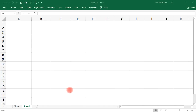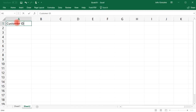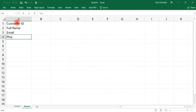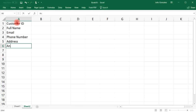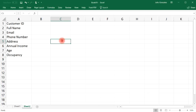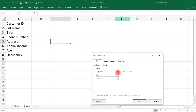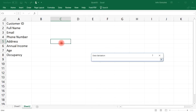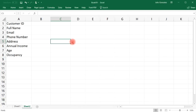Now let's talk about how to use Excel to create a drop-down list. Let's write a few headers: Customer ID, Full Name, Email, Phone Number, Address, Annual Income, Age, and Occupancy. Highlight any cell, click Data, then Data Validation, and this time choose List. Click the arrow on the right and select everything you want to appear in the drop-down menu. Click Enter then OK.